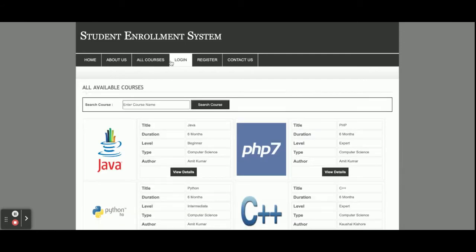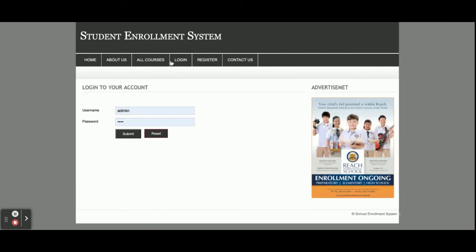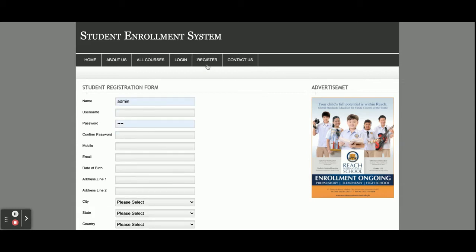This is the login page, from where both the admin and a student can log in. Once the admin logs in, the internal dashboard and menu will be different compared to when a student logs in, where the internal functionality will also be different.